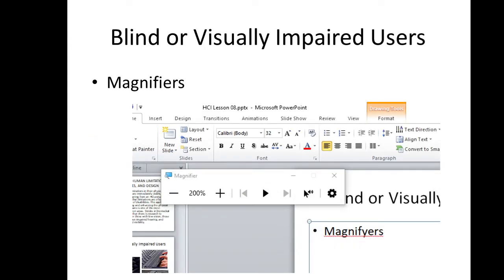You can also use magnifiers. In Windows, we have the magnifier, which can make the screen or what is focused on the screen bigger. For example, in this case it was enlarged to 200% using the magnifier.